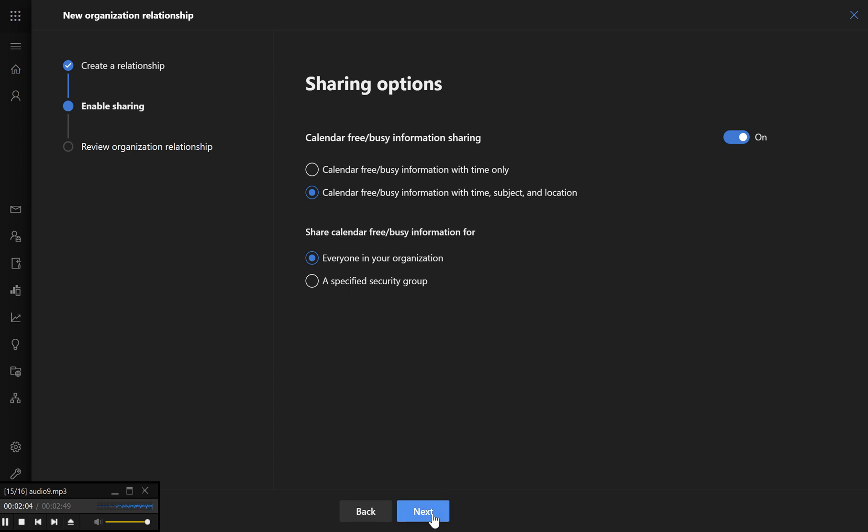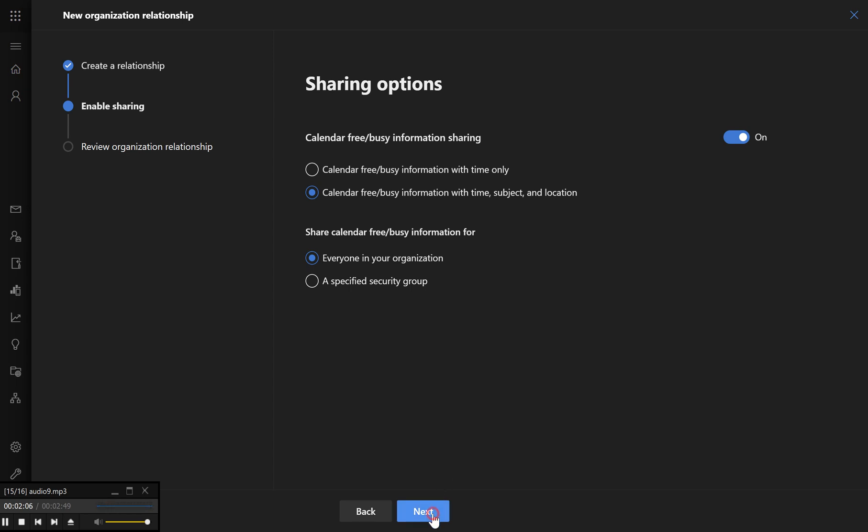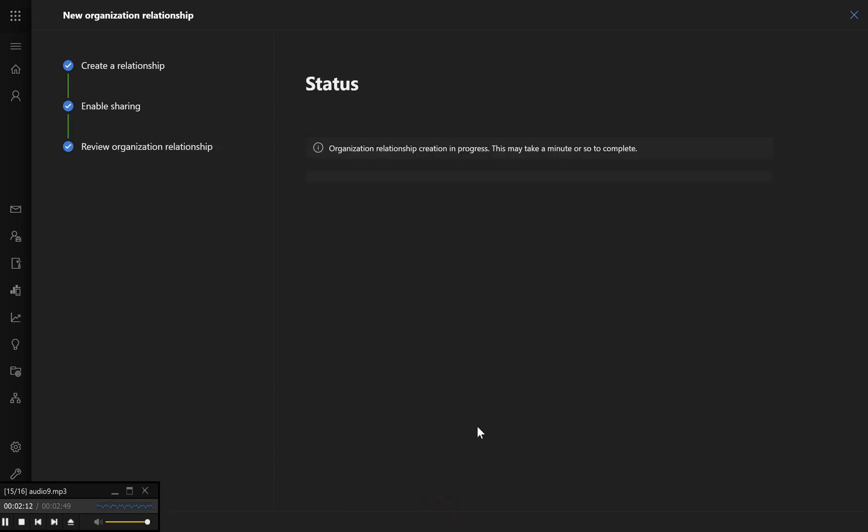Step 7 – Save your settings. Review the configuration to ensure everything is set up correctly. Click Save to apply the New Organization Relationship and activate calendar sharing. Step 8 – Confirm the sharing configuration.